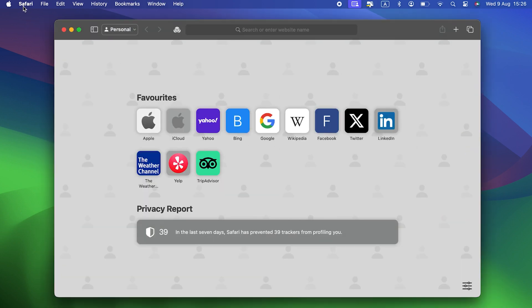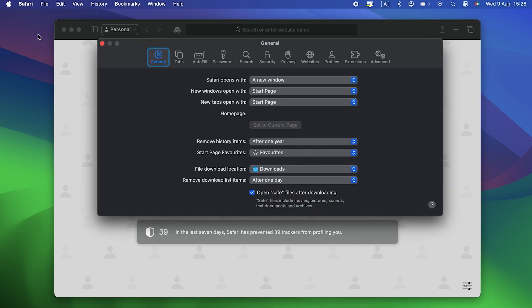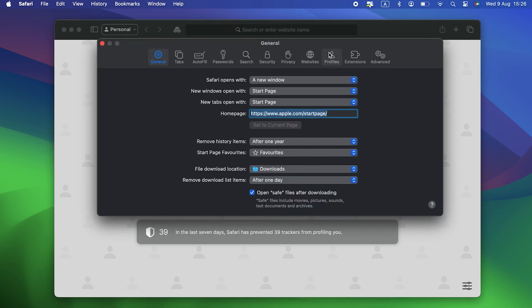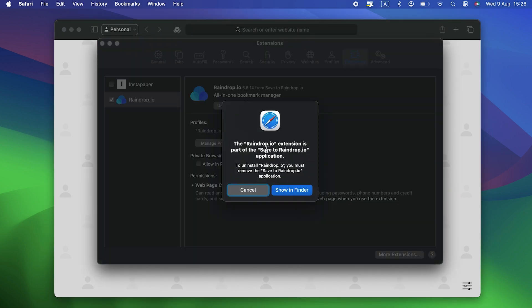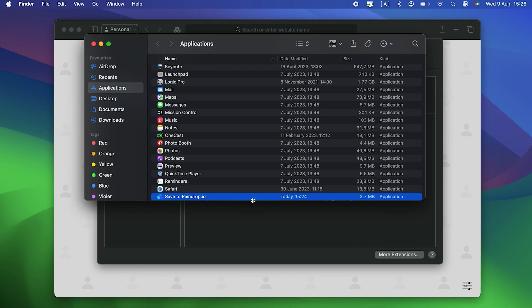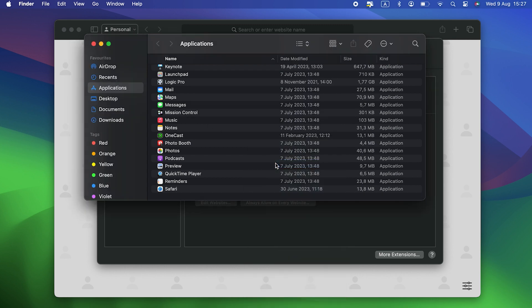Safari. Click the Safari menu and choose Settings. Select Extensions in the toolbar. Look for anything suspicious in the sidebar and select it. Click Uninstall to remove it.